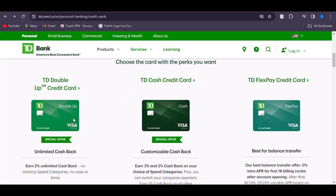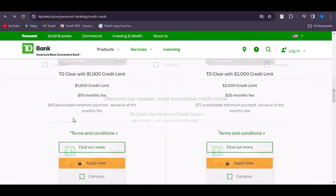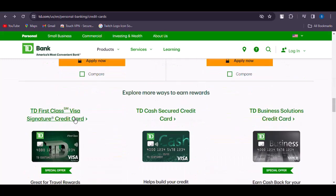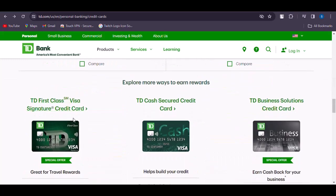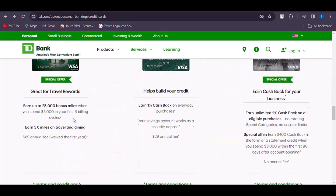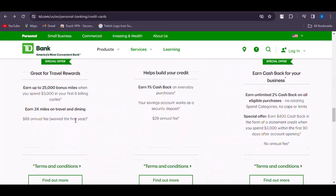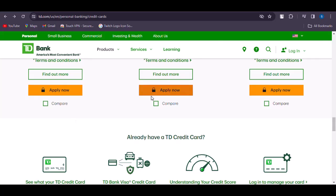If you scroll down further, you will be able to see all kinds of credit cards that TD Bank actually offers. When you find a particular credit card that you would like to apply for, simply tap on it.